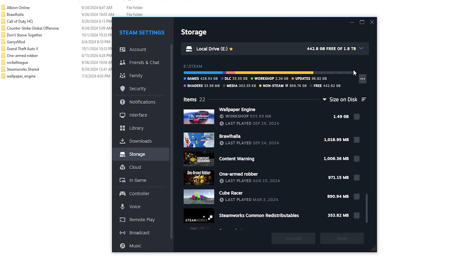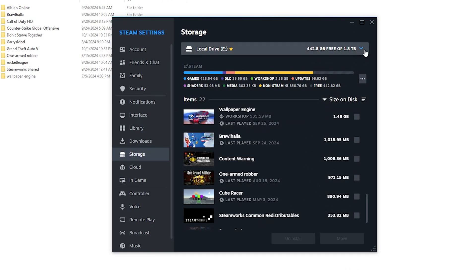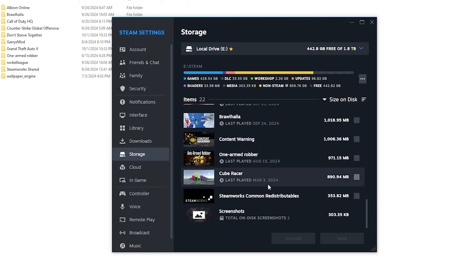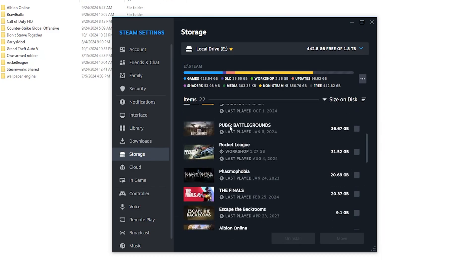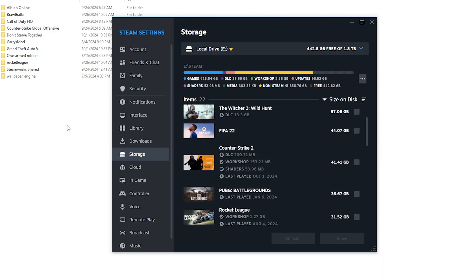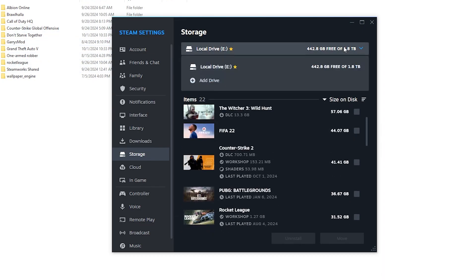When you go back to this page, you also have some other drives. If you cannot find all of your games in this location, you can simply click on this icon and it will show you the other drives.